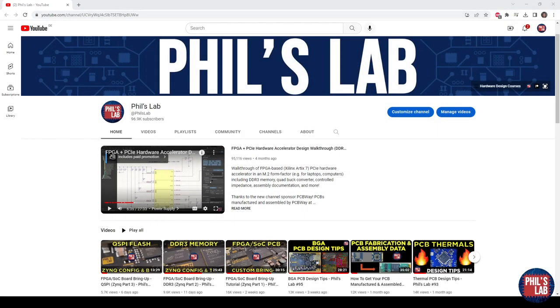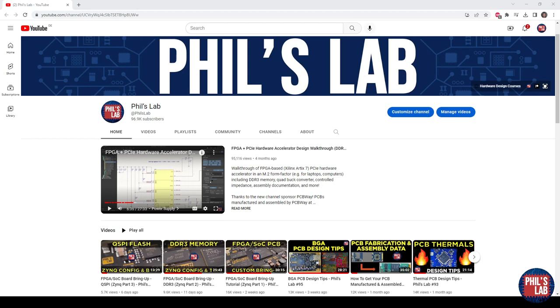Thank you very much for watching this video. I hope it was useful and I hope it'll help you when you need to bring up your own custom FPGA or system on chip based hardware. If you don't want to miss out on any future videos including the further board bring up of this Zetbret PCB make sure to subscribe to the channel. If you have any questions please leave them in the comments below. If you like the video please leave a like and I hope to see you in the next video. Thanks again for watching, bye bye.